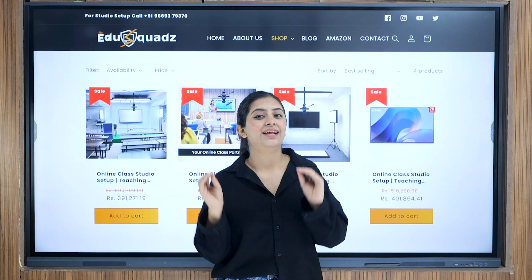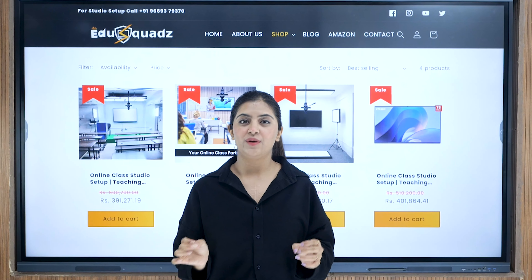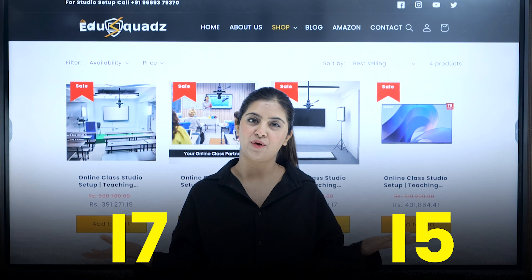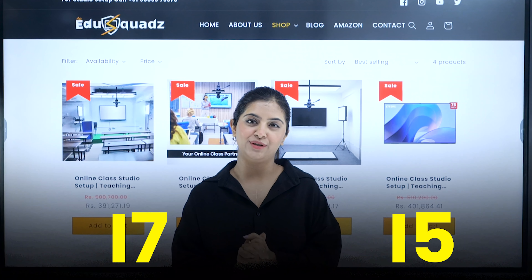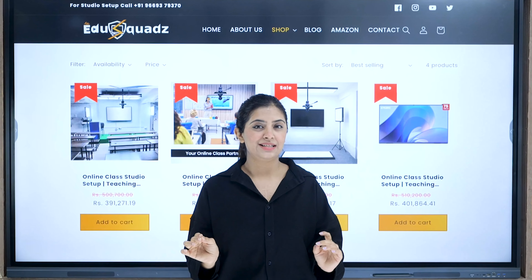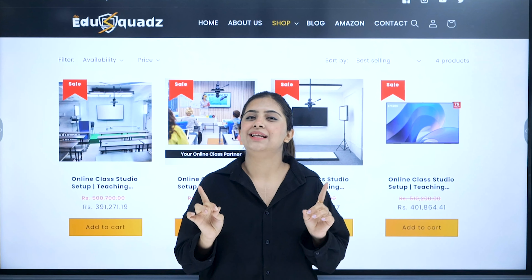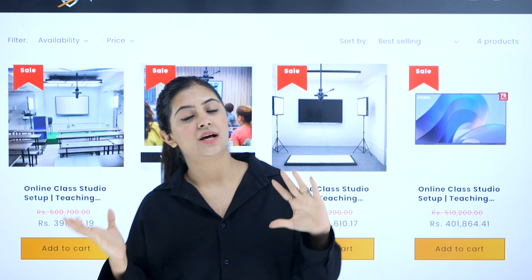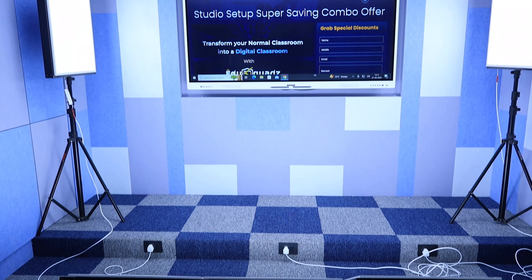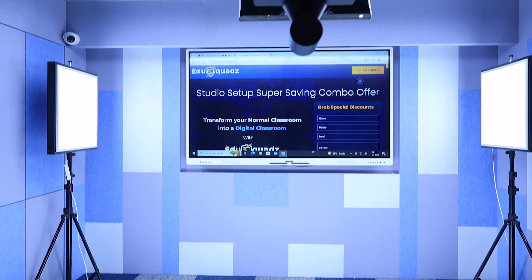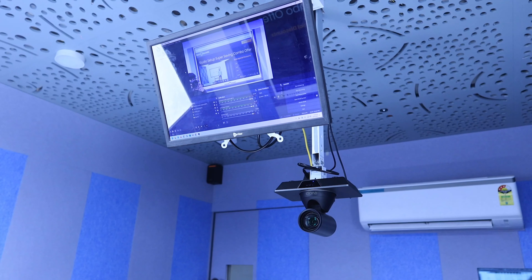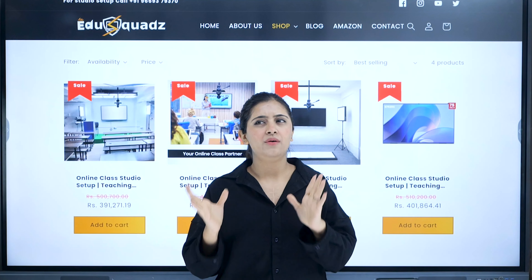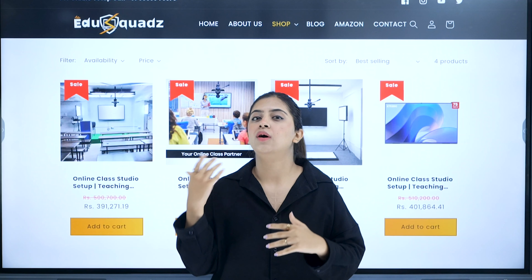For the display system, connect your equipment and run software like OBS with a powerful i5 or i7 configuration computer system. EduSquad recommends this or an existing laptop if it meets the specs. Next comes a comment screen, which is optional. For hybrid classes, a comment screen lets you easily read online comments during a live stream without disrupting your online students.